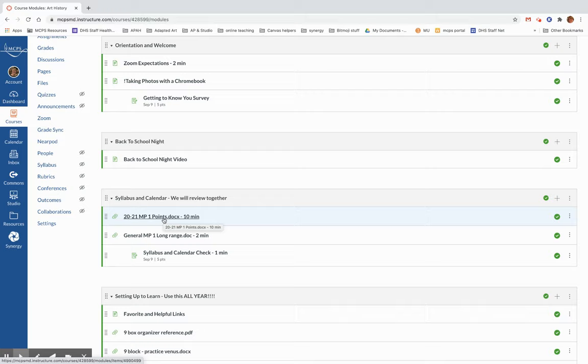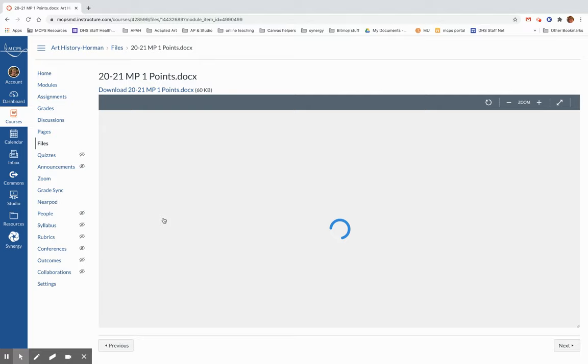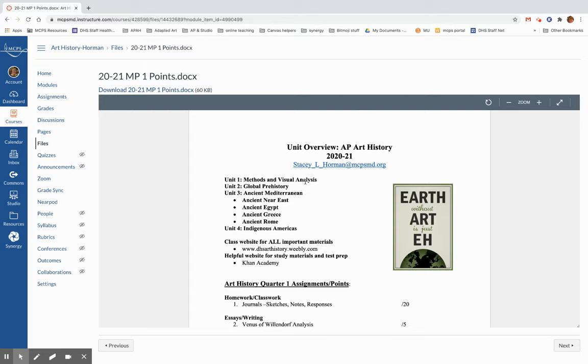These are our points for marking period one as we see it laying out in this virtual learning platform. So you will be able to look at this. We're going to do methods and visual analysis, and that's what we're going to be working on this second week of school.